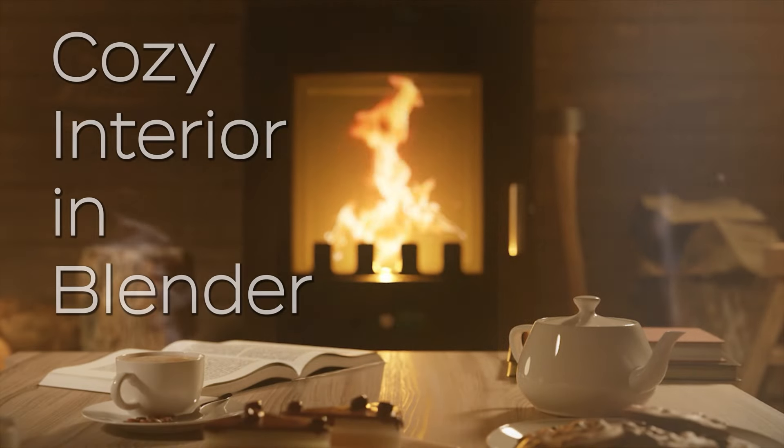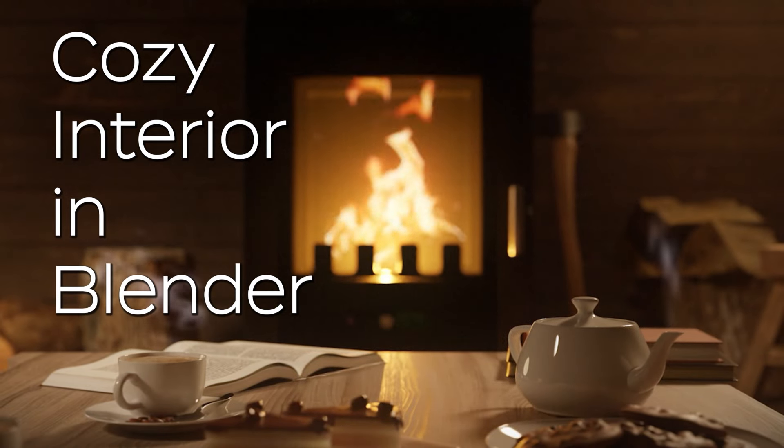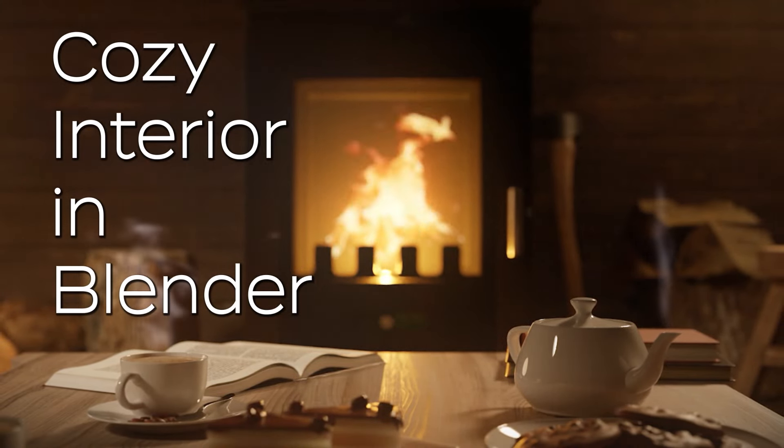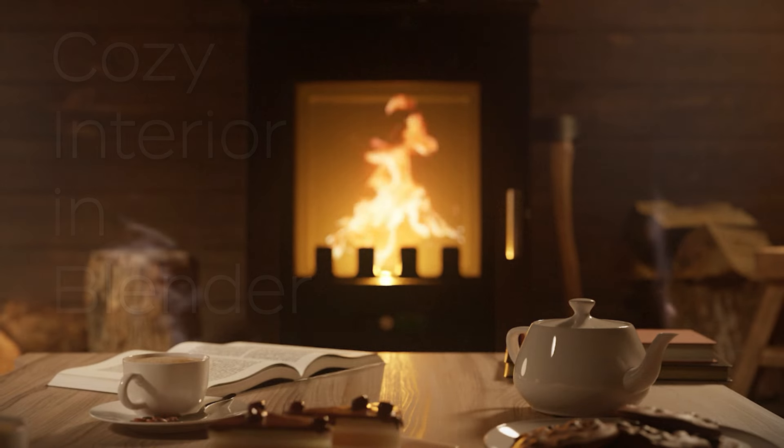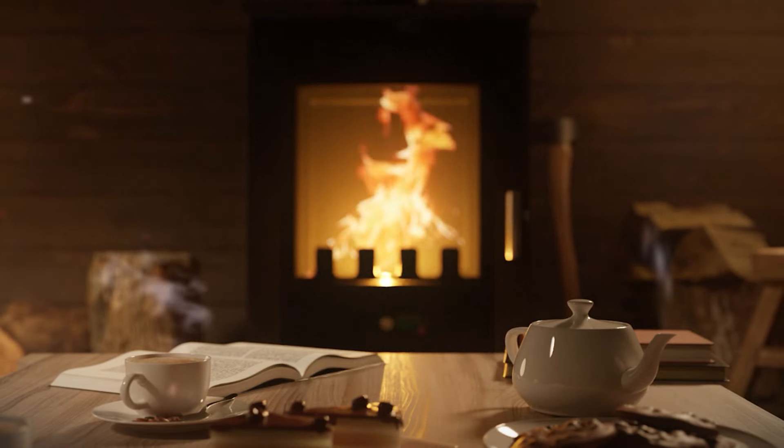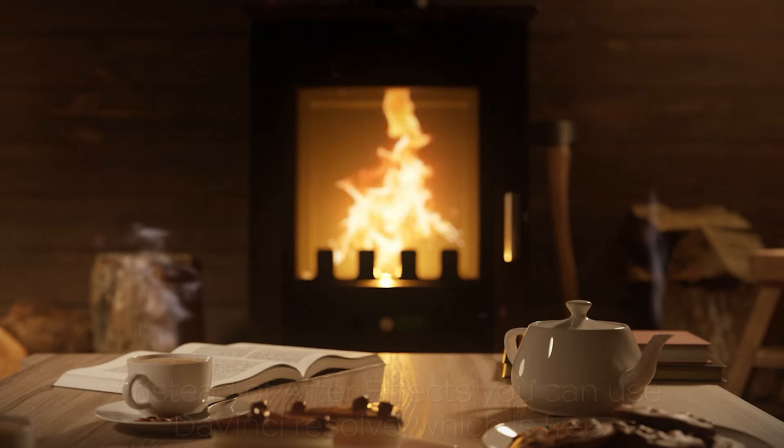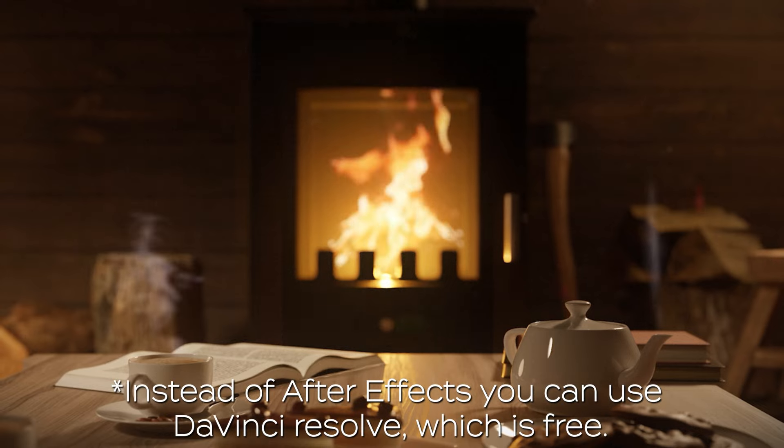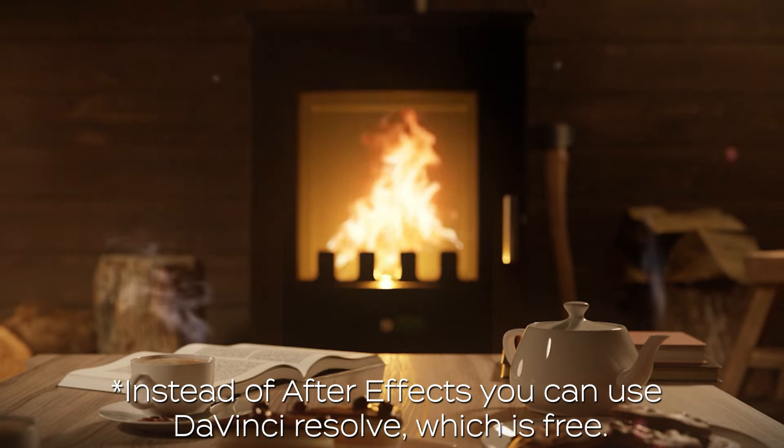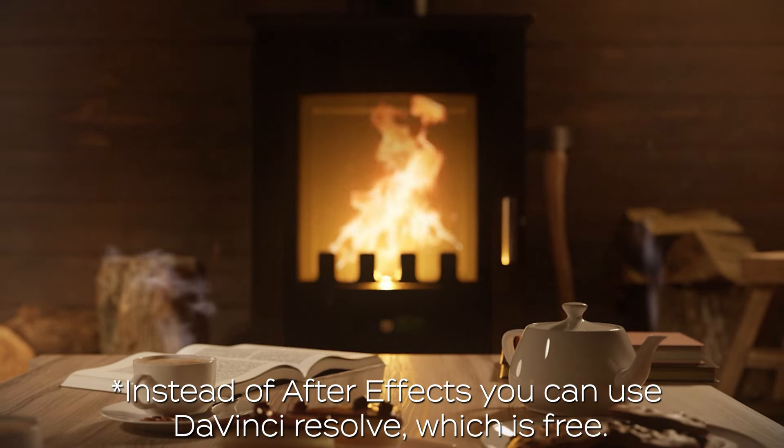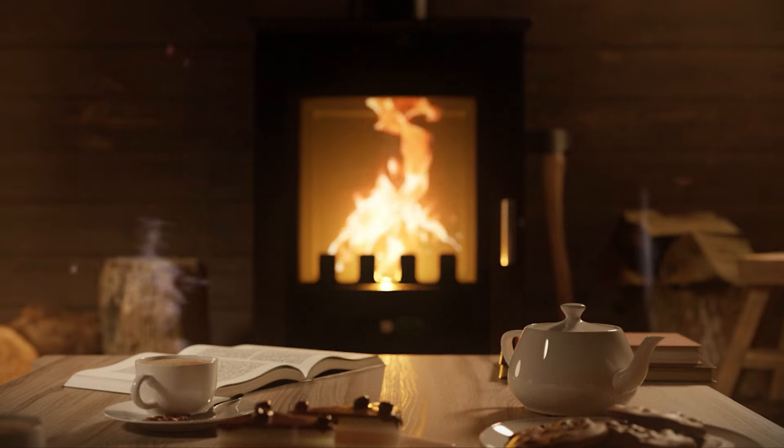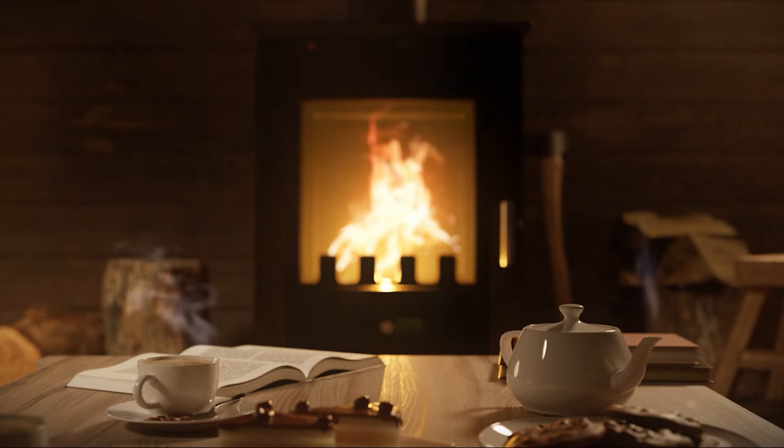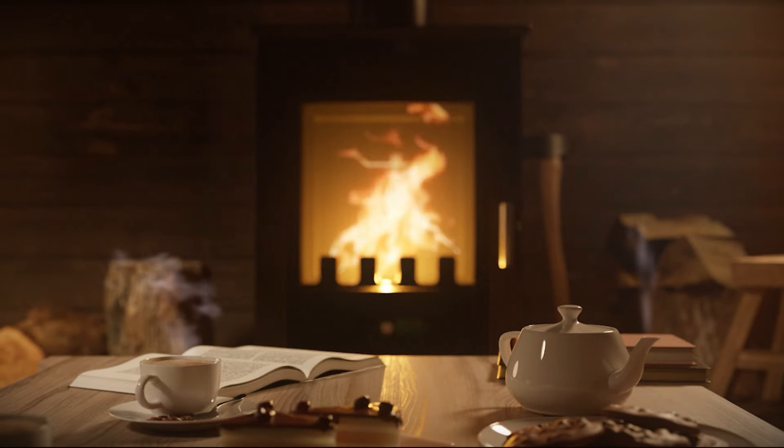In this video tutorial, you will learn how to create a similar scene to this using Blender 3D software, which is free, and do some basic compositing using After Effects just to give a little bit of extra effects such as steam rising from this cup or teapot. This tutorial will be divided into a couple of videos.